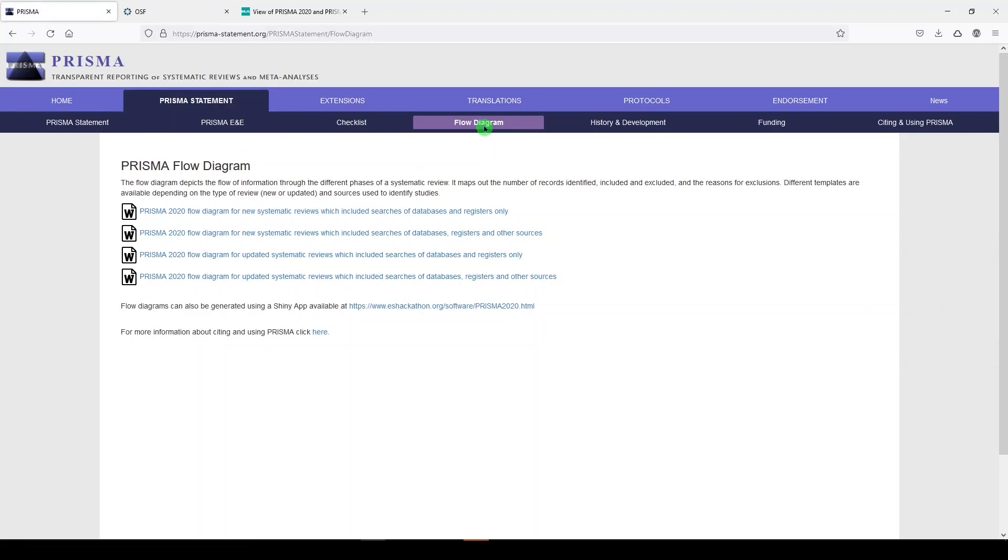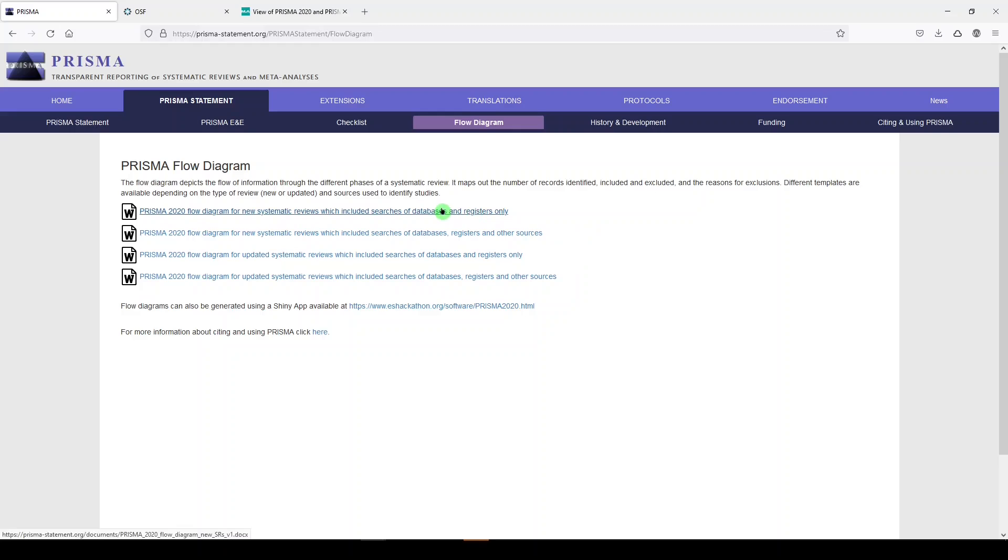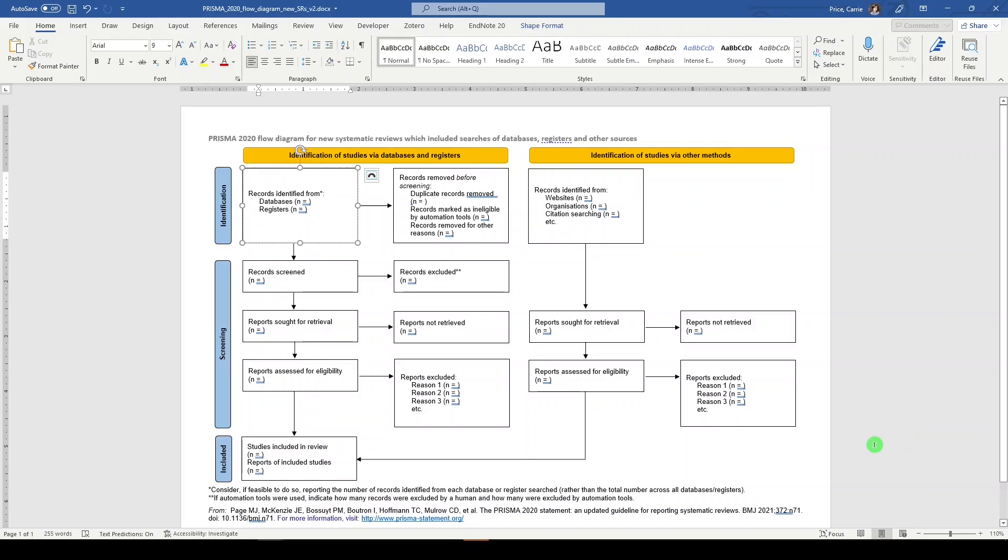Now, there's four versions here. There are two versions for new systematic reviews and two versions for updated systematic reviews, and then it's further divided into searching databases and registers only versus searching databases, registers, and other sources. The one I'm going to show you today is a new systematic review that includes searches of databases, registers, and other sources.